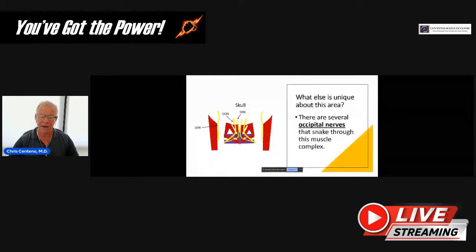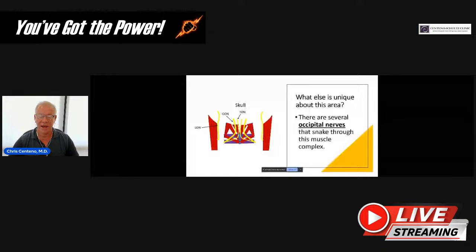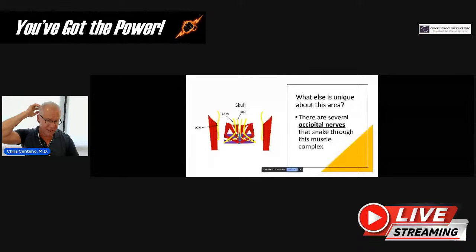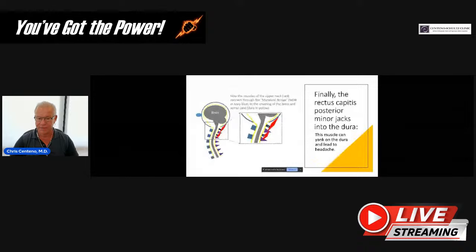What's also unique about this area is you've got these occipital nerves — shown here in yellow — that snake through this muscle complex. If you've got spasm in these small muscles, then you've got a greater occipital nerve, or GON, and a third occipital nerve, or TON. Either one of those can get irritated, causing pain going up into the head or numbness and tingling at the back of the head. So just by having spasm in these muscles, you can get a so-called occipital neuralgia.